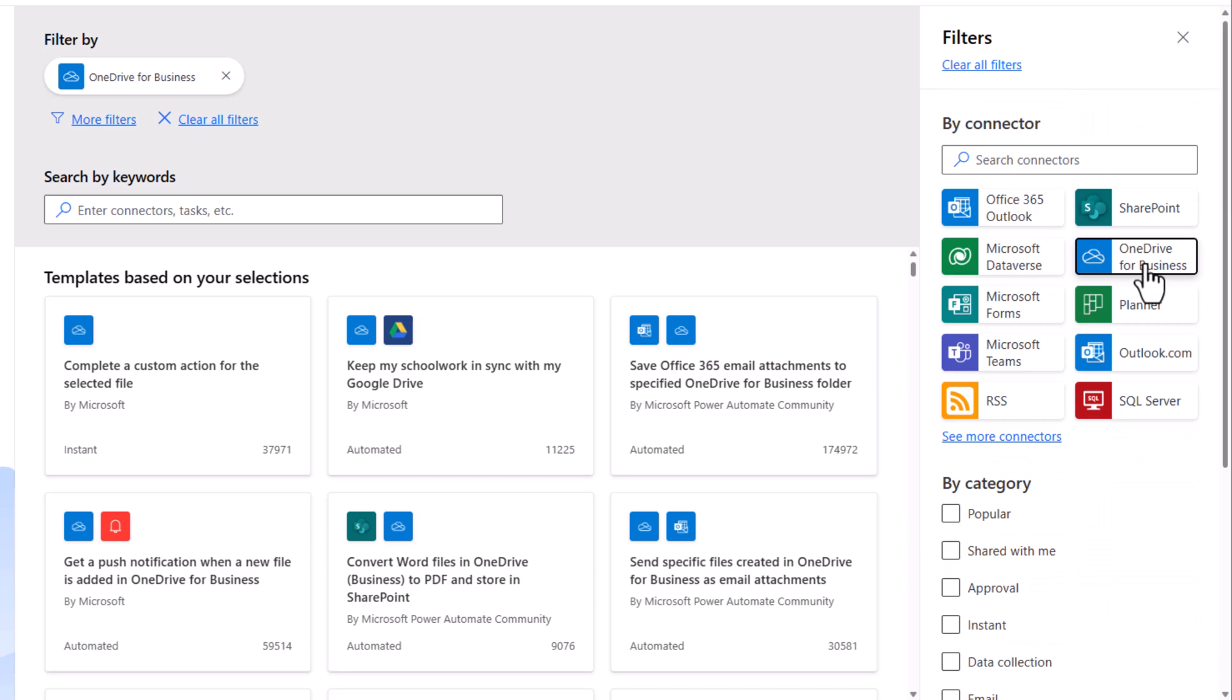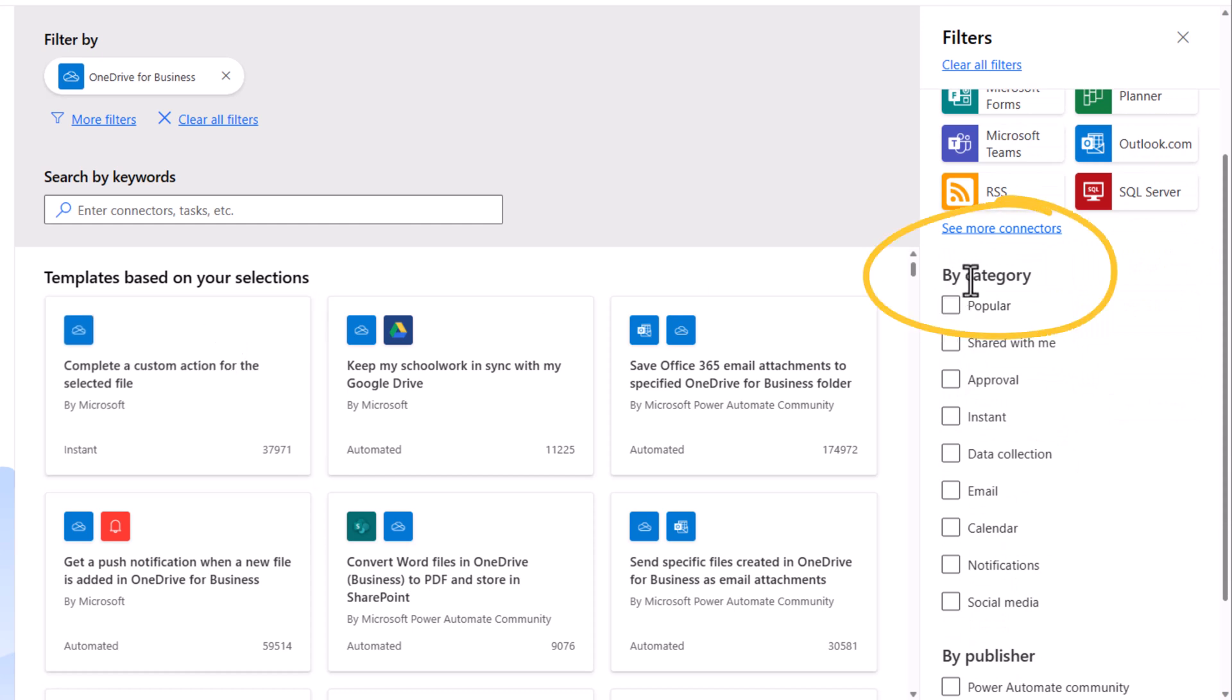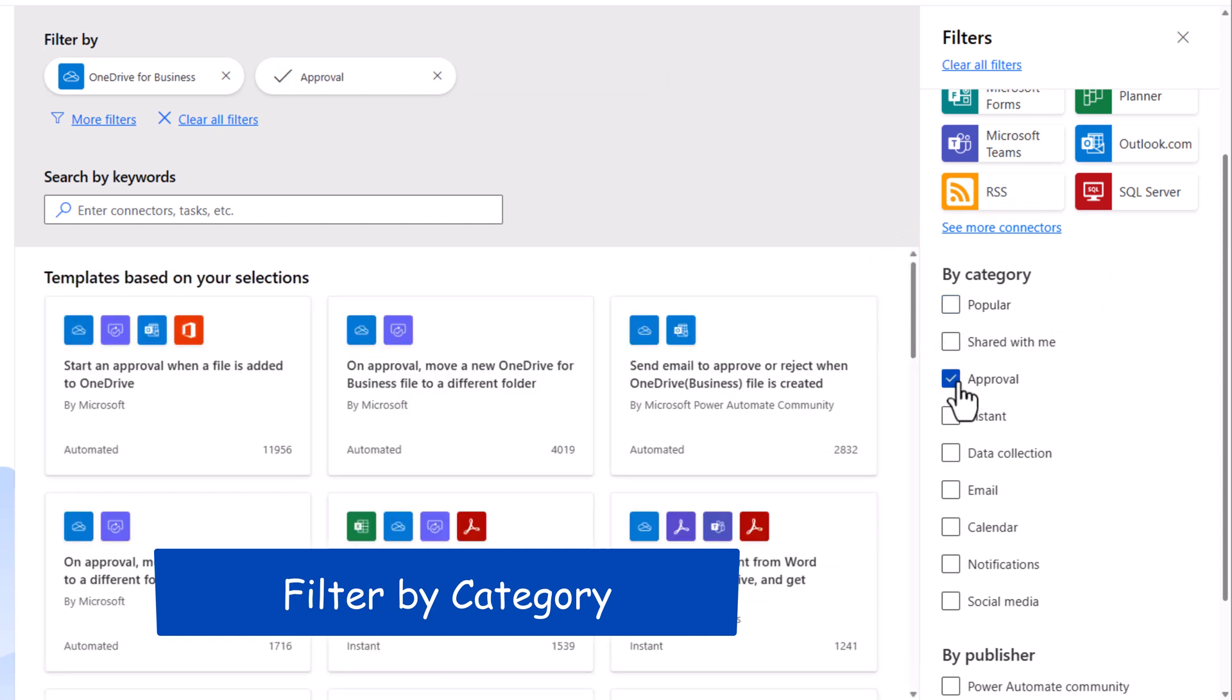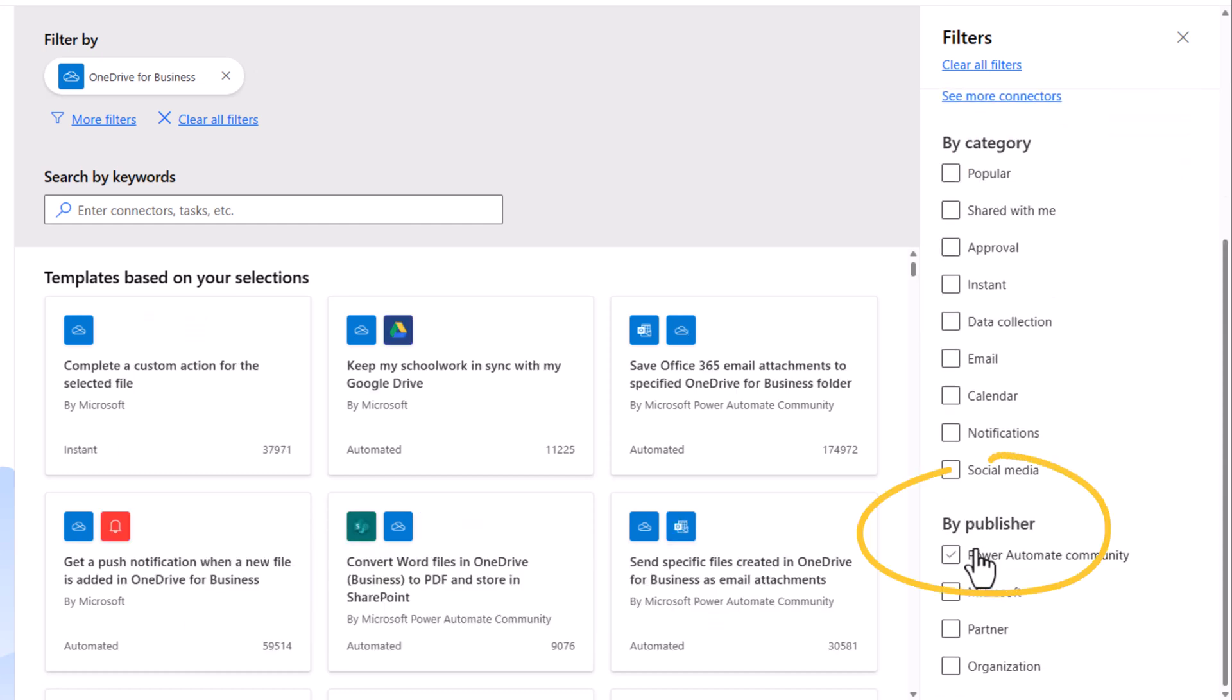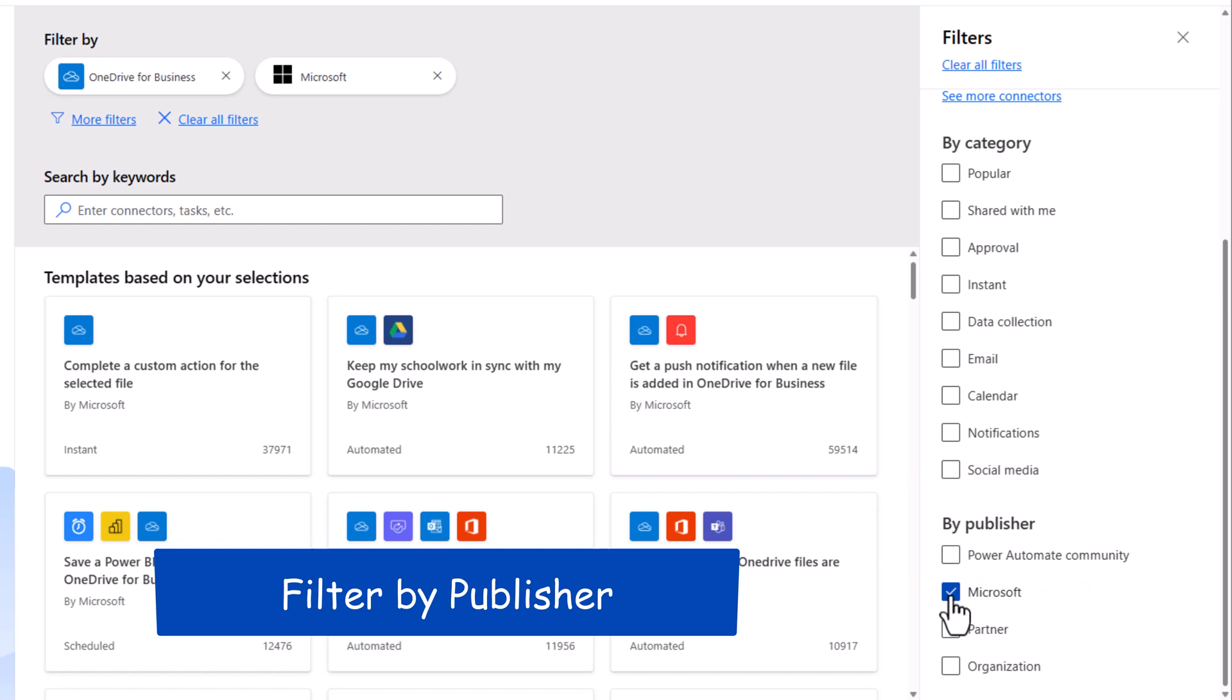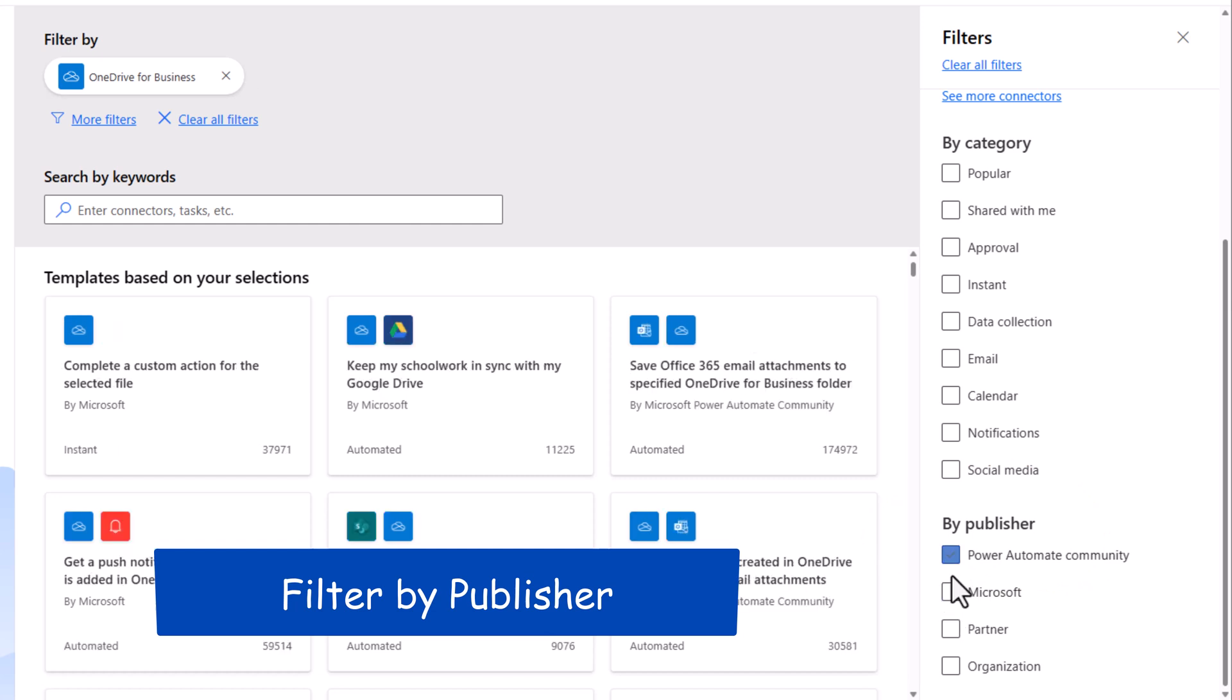So currently, I have OneDrive for Business selected. I can further filter the templates based upon the category. So show me the most popular ones or show me ones that are based on approval. I can even filter based on the publisher, whether these templates are made available by Microsoft or through the community.